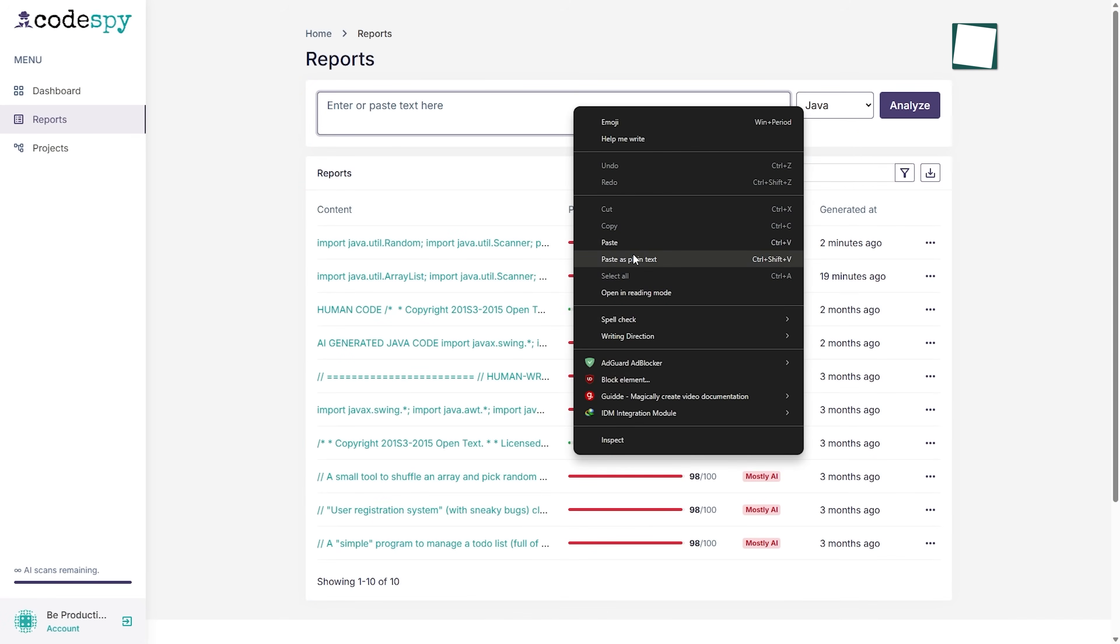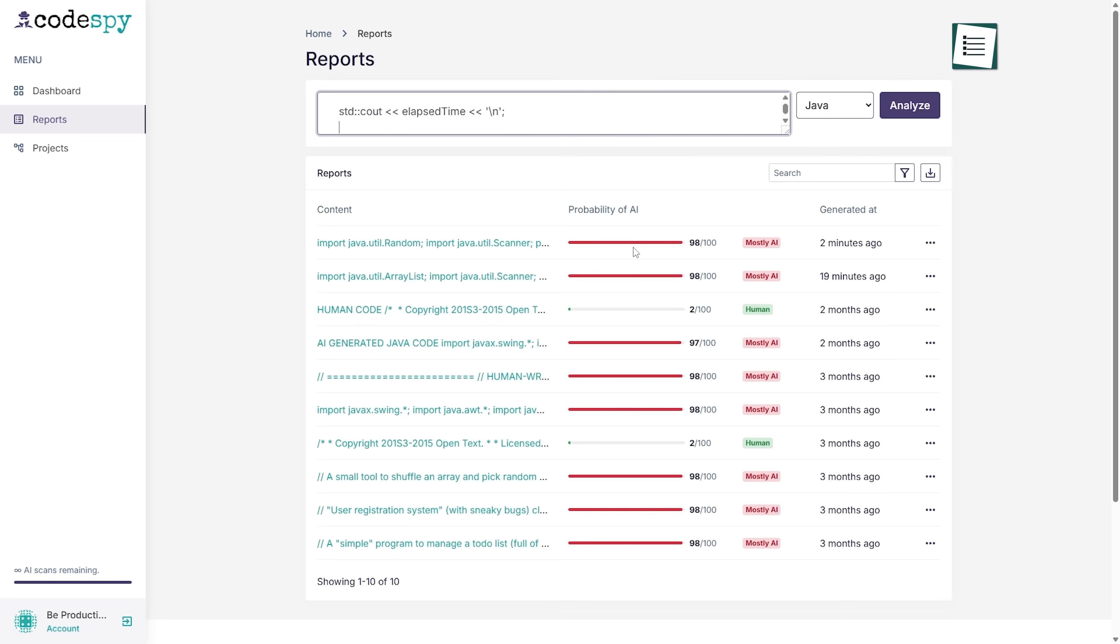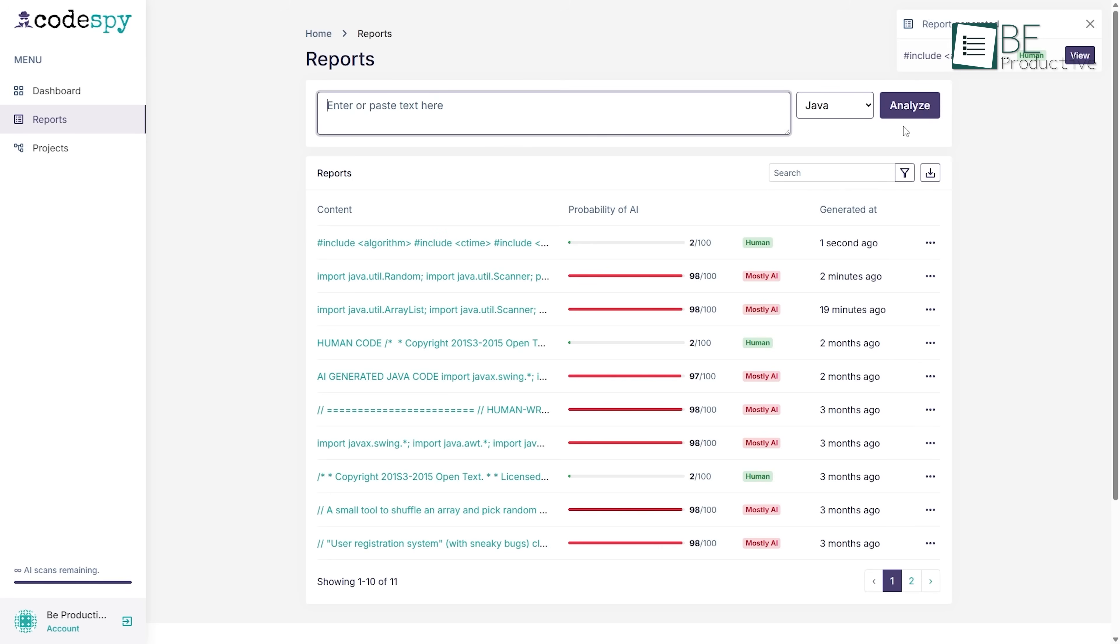Now when we test the human-written code, we follow the same steps – paste, select Java, and analyze.